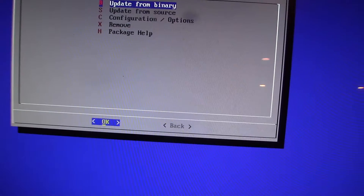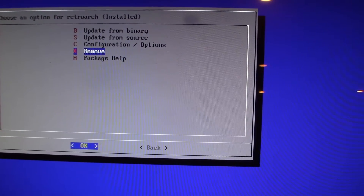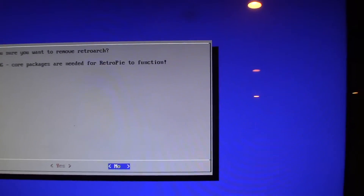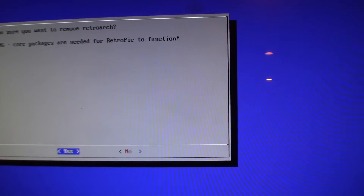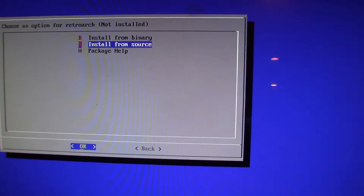Click Enter on RetroArch. I'd recommend removing it — it'll give you a warning but go ahead — then install it back by selecting 'Install from Source.' This will take a few minutes as it installs all the core packages onto RetroArch. I'll fast forward and rejoin you once it's done.